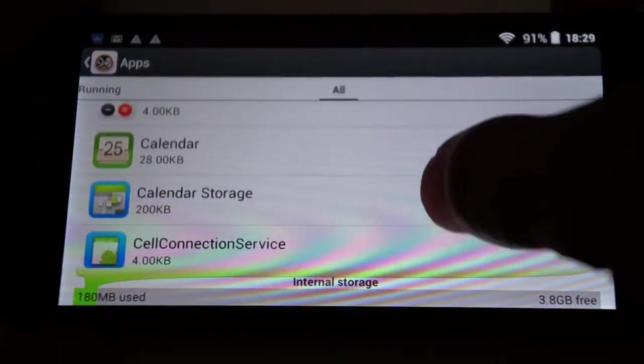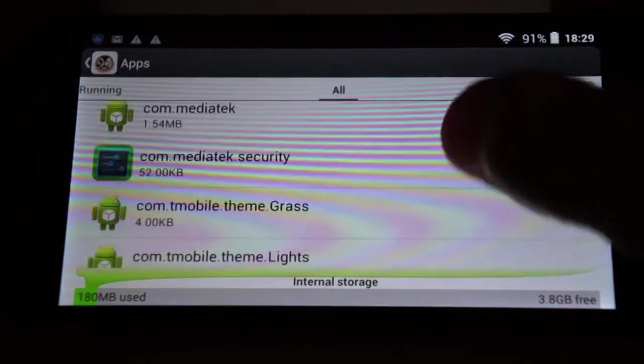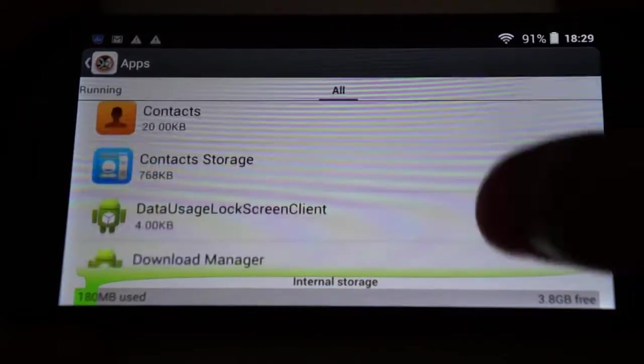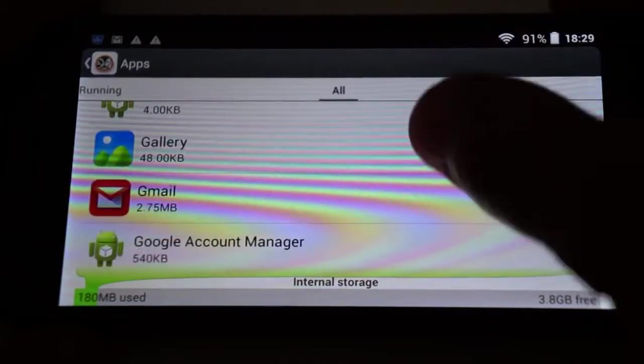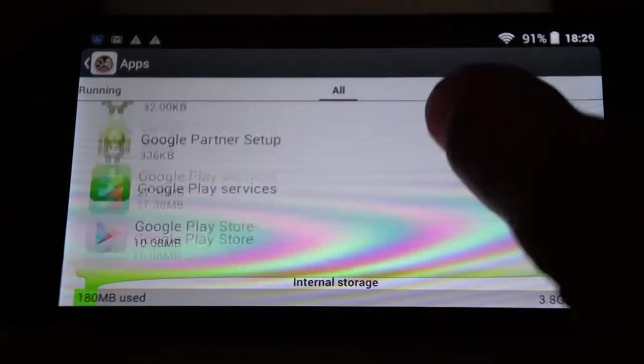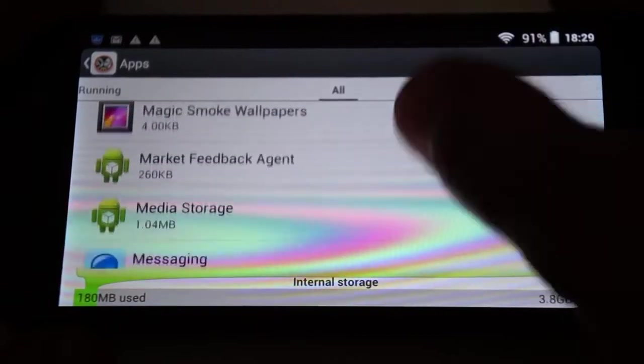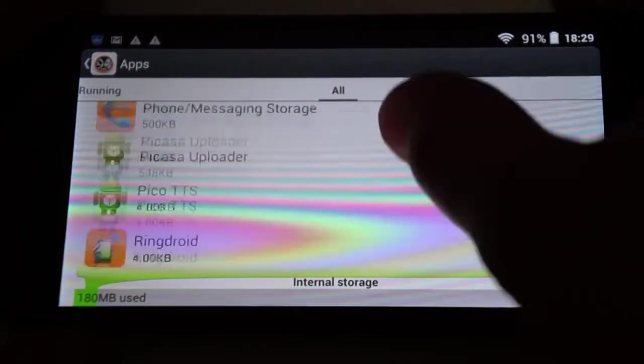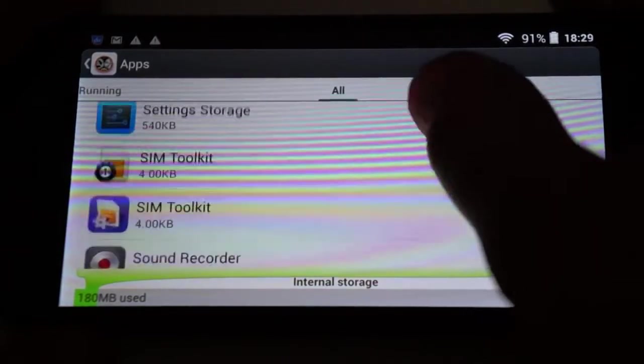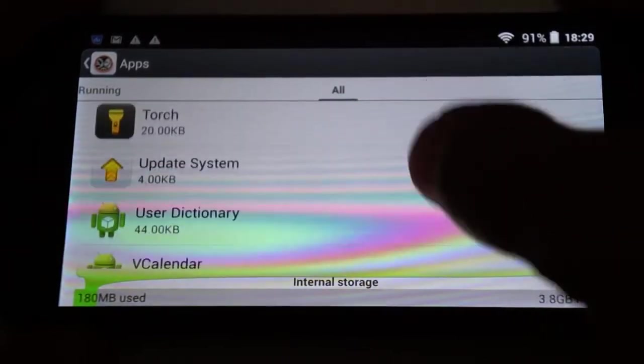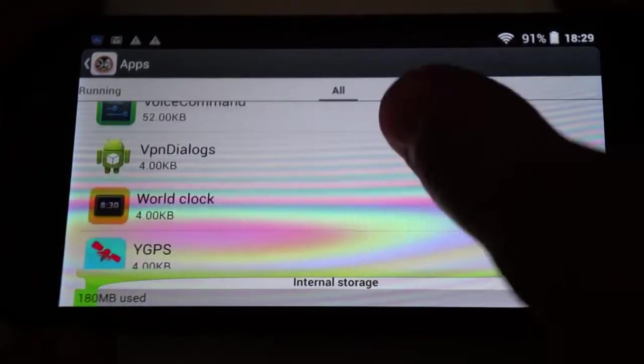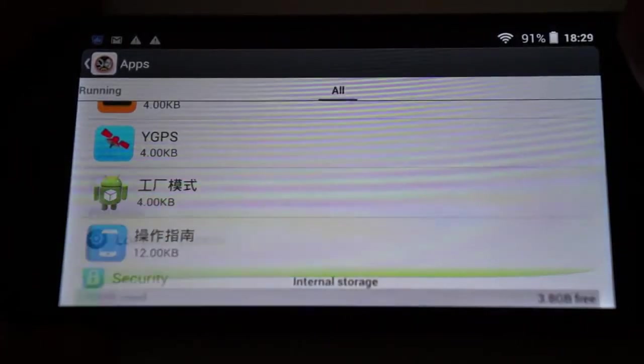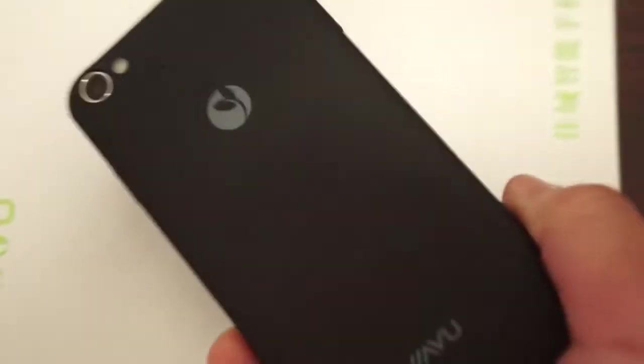We'll just scroll through all the apps. And then do some web browsing. Actually, I'll show you the back of the phone as well. FM radio, Gmail, Google Play Store, HTML viewer, messaging, music effects, phone, settings, SIM toolkit, torch, video player, and YGPS. So it does have standalone GPS. And actually, before I forget, we'll show you the back of the phone.